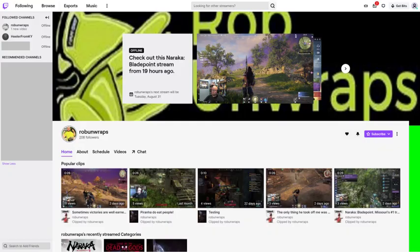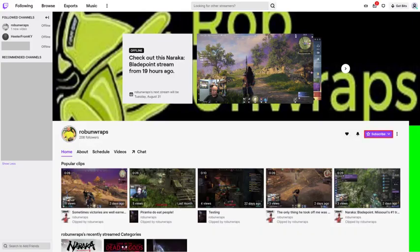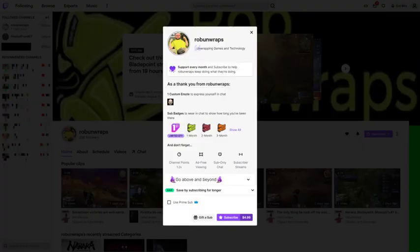Step 1: Navigate to the channel page for the Twitch streamer you want to use your free Twitch Prime sub on. In this example, I'll navigate to twitch.tv/robunwraps to subscribe to his Twitch channel. Step 2: Click Subscribe on that channel page. A window giving you an overview of what you'll get when you sub to that Twitch streamer is shown. In this example we can see robunwraps is giving me a custom emote, some sub badges, channel points, and more.